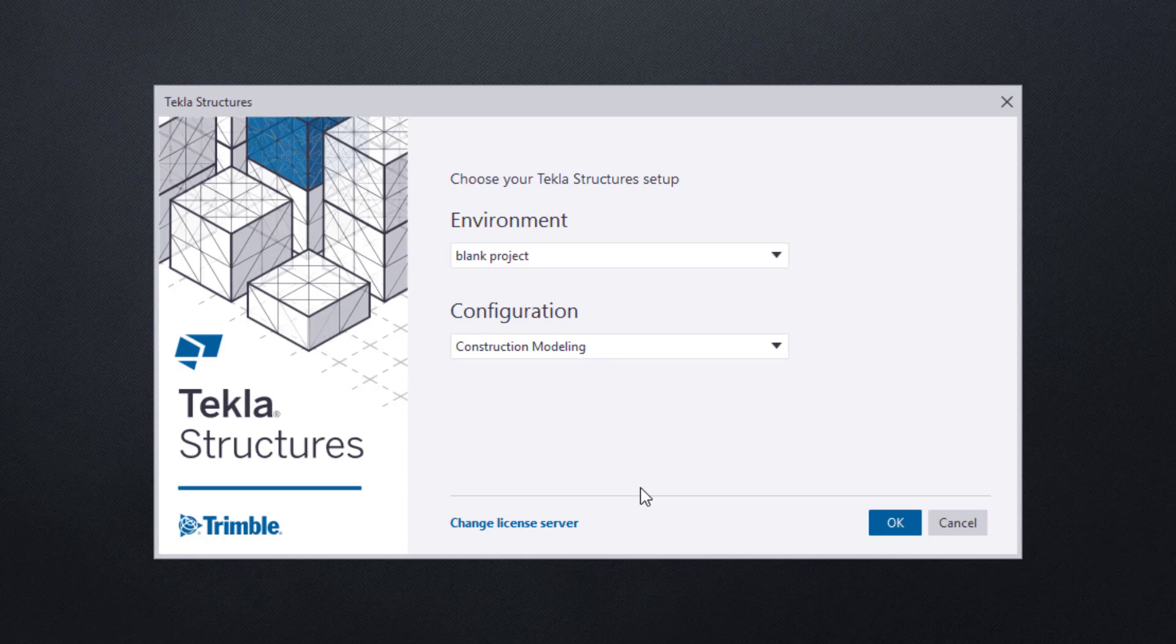Going forward, however, Tekla will remember what you have chosen in this dialog box, so if you continue to use the same settings time after time, usually all you'll have to do is just click the OK button down at the bottom right.